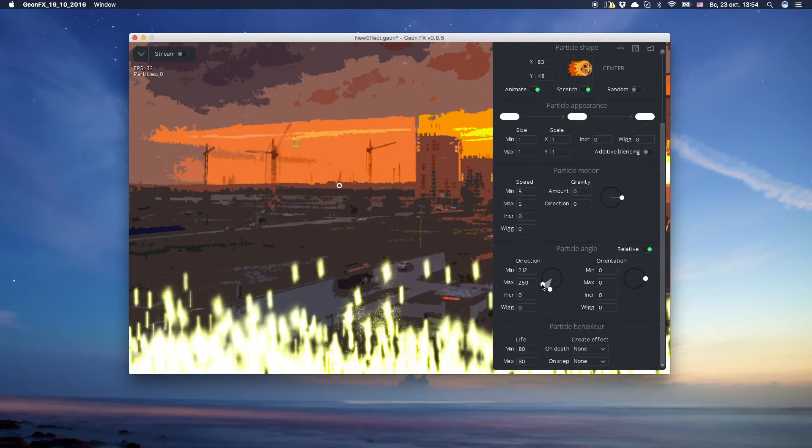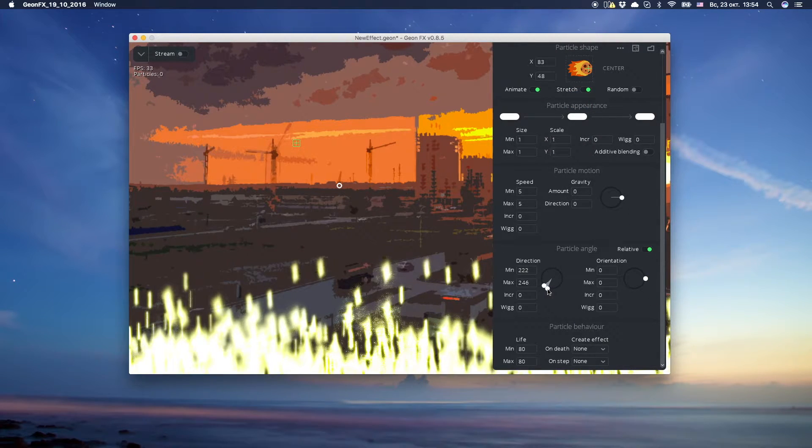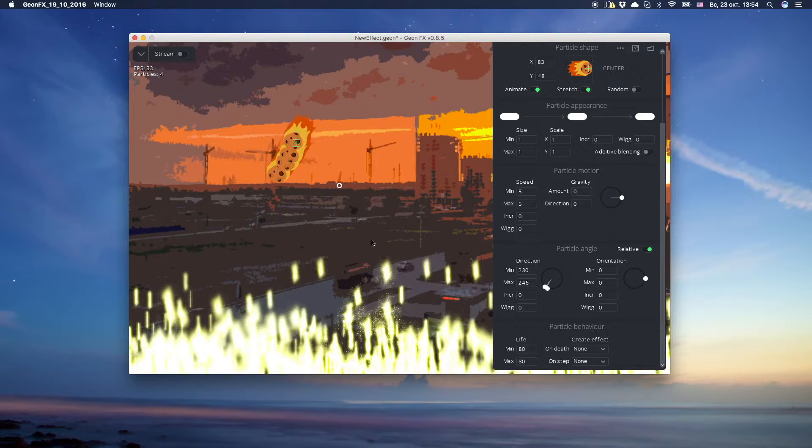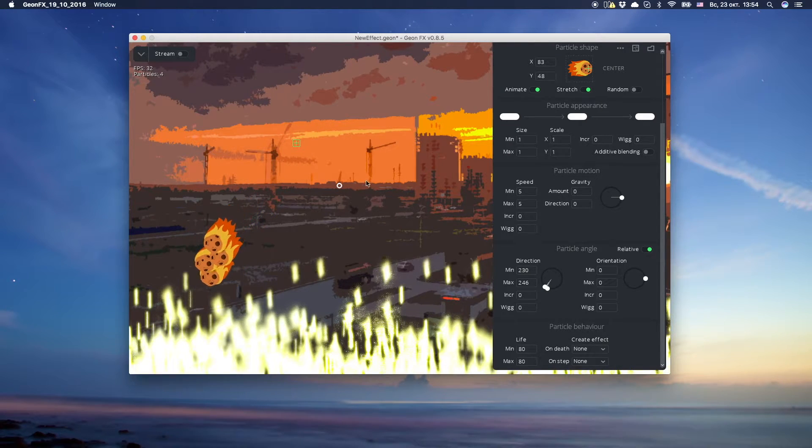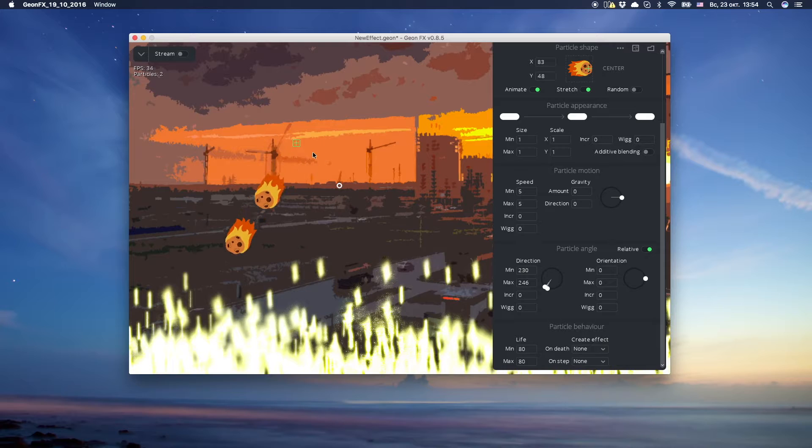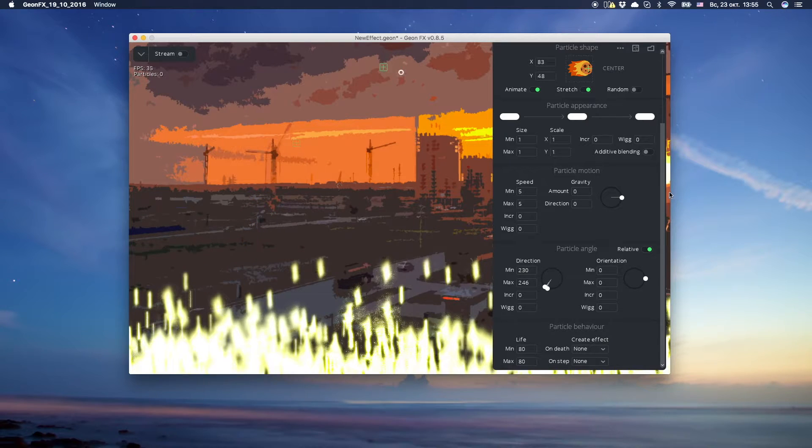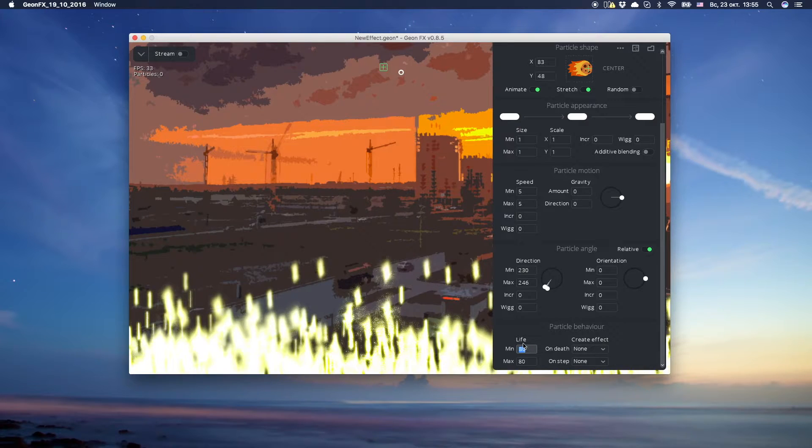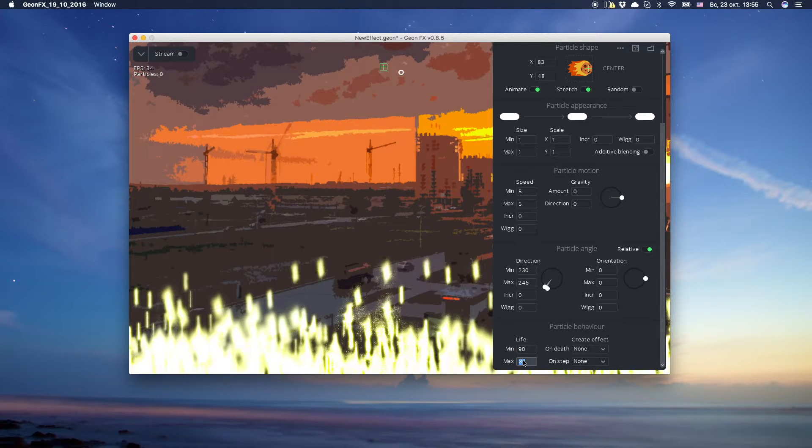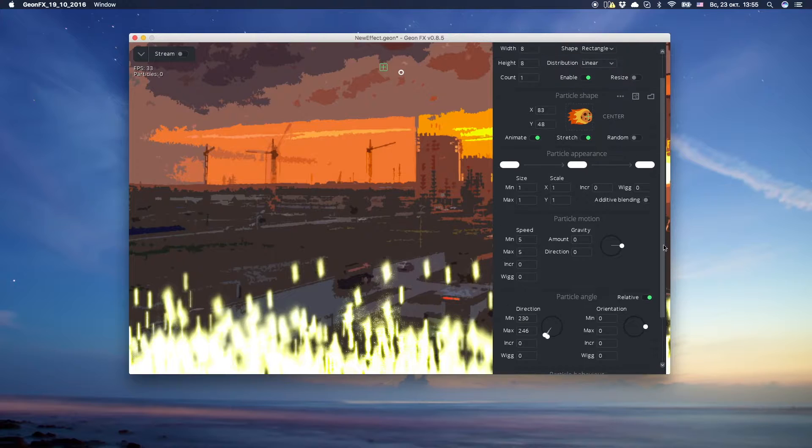Now, let's change the direction. We want this asteroid to fall down faster and disappear faster. Let's set lifetime values.